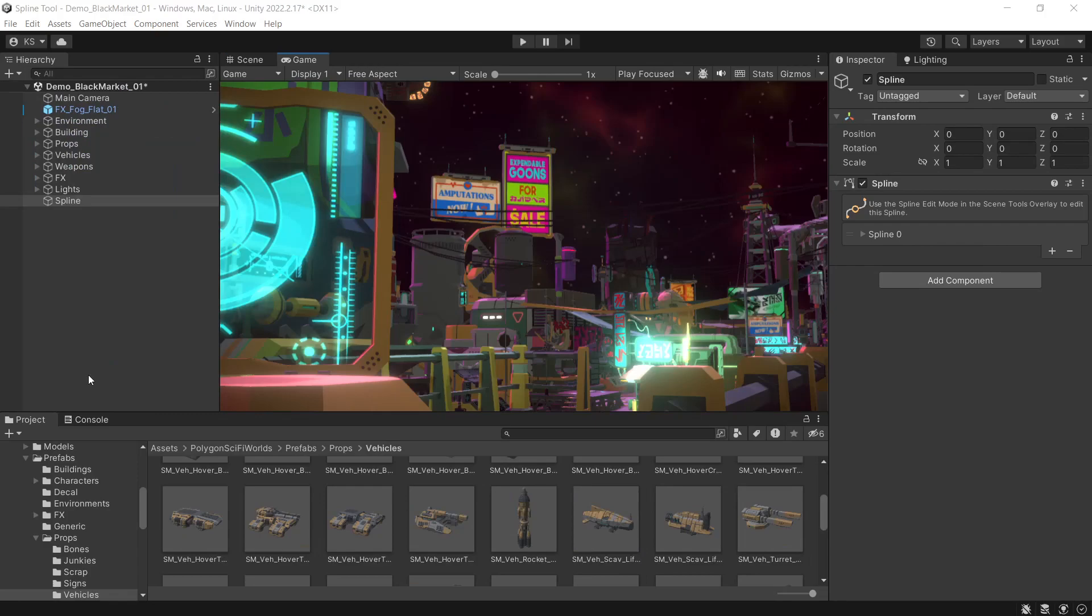Using one of the demo scenes from Sci-Fi Worlds, we'll be creating a spline through the scene and getting one of the planes to follow the spline and do a little bit of rotation as it goes through the scene.